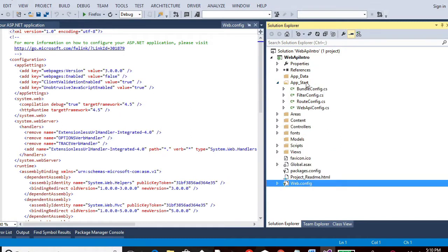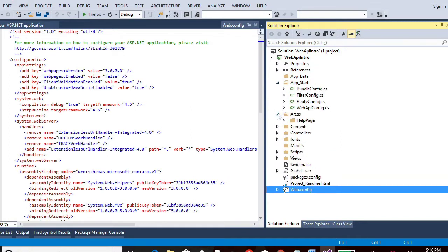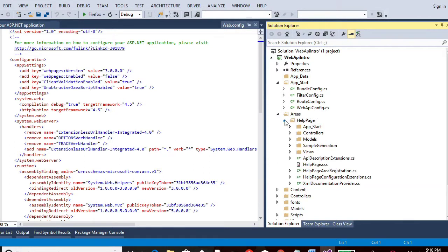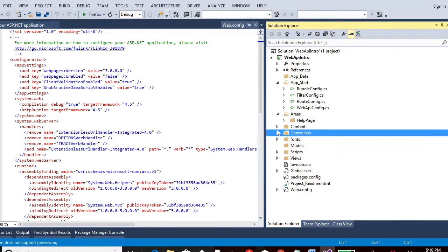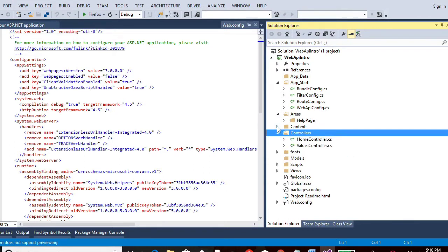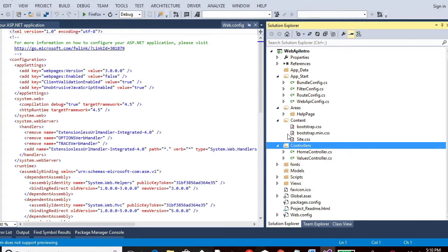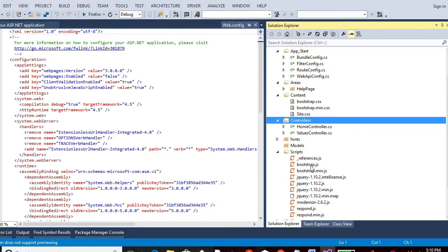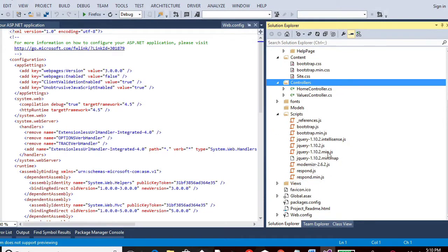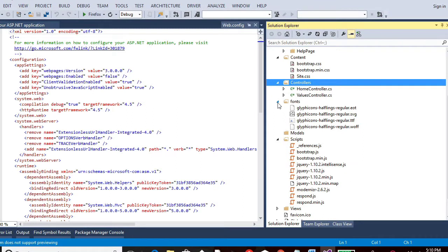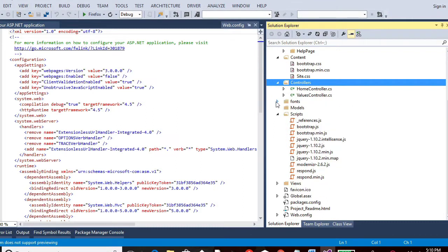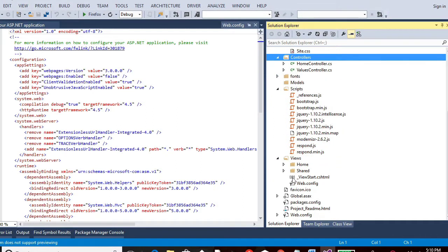So App Start contains the configuration files, Areas contain help pages. The controllers contain the controller files for home and value controllers. Content contains CSS files. Scripts contain jQuery and many other JavaScript files over here. The fonts contain some options. Then there are views, some views which are added by default.